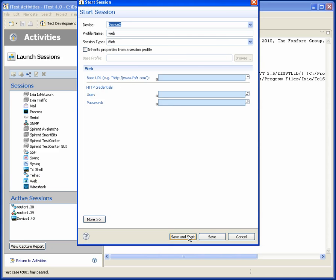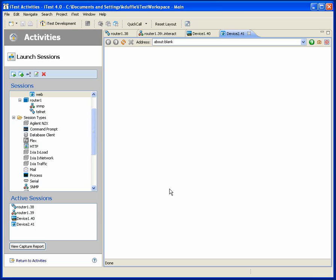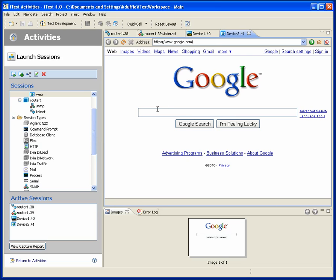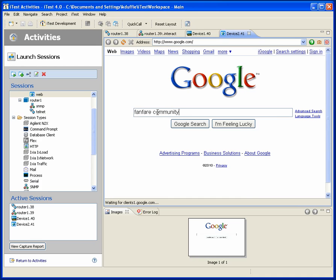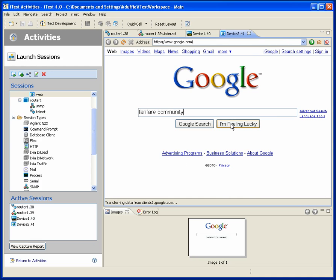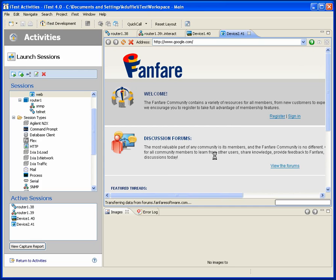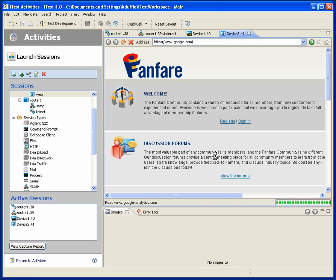I could start a web session and we'll see my web browser starting to work. So I could look for VanFeric Community, for example. Here we are in our discussion forums.